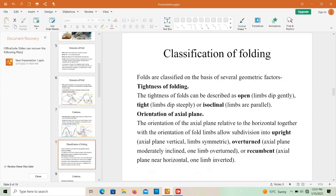Folds are classified on the basis of several geometric factors. The first is tightness of folding — folds can be described as open, tight, or isoclinal. An open fold has limbs dipping gently; tight folds have limbs dipping steeply; while in isoclinal folds the limbs are parallel to each other.